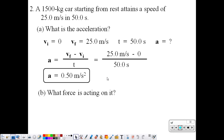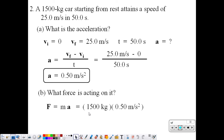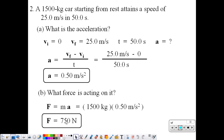Part B: what force is acting on the car to accelerate it? We can use Newton's second law again. Mass of 1,500 kilograms, acceleration we found in part A. And 1,500 times 0.5 is 750 newtons.